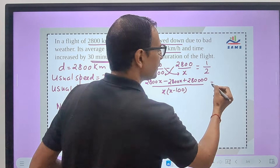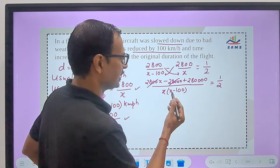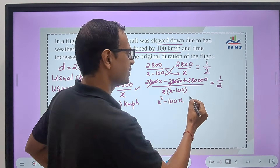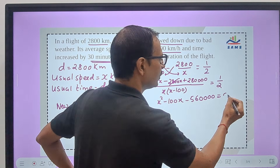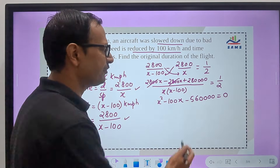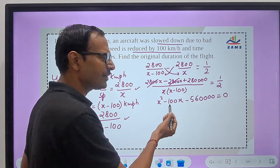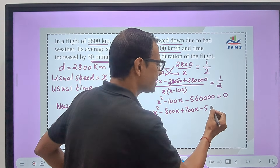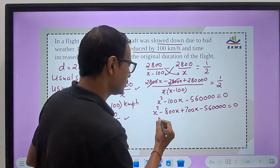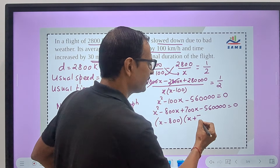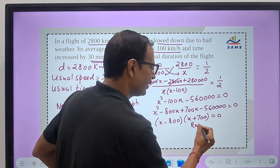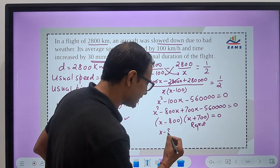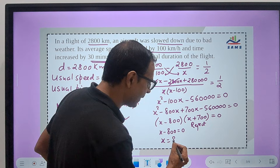After cross multiplication we get: 280000 equals (1/2) times x(x−100), so the equation becomes x² − 100x − 560000 = 0. Now splitting the middle term: 56 gives us 800 and 700, so we get x² − 800x + 700x − 560000 = 0, which factors as (x − 800)(x + 700) = 0. We reject x = −700 because x is the usual speed and cannot be negative.